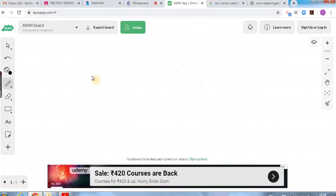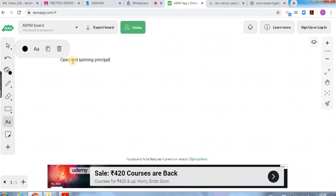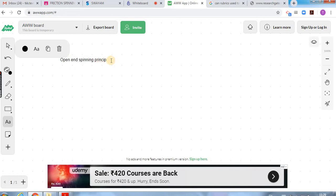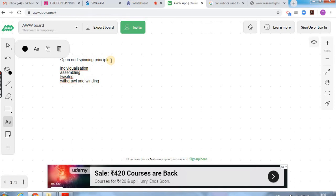We already discussed the open-end spinning principle. Friction spinning works under the open-end spinning principle, just like the rotor spinning machine. There are four different steps: individualization of fibers, assembling of fibers, twisting, and then winding. These are the four steps under open-end spinning, and friction spinning also follows this principle.